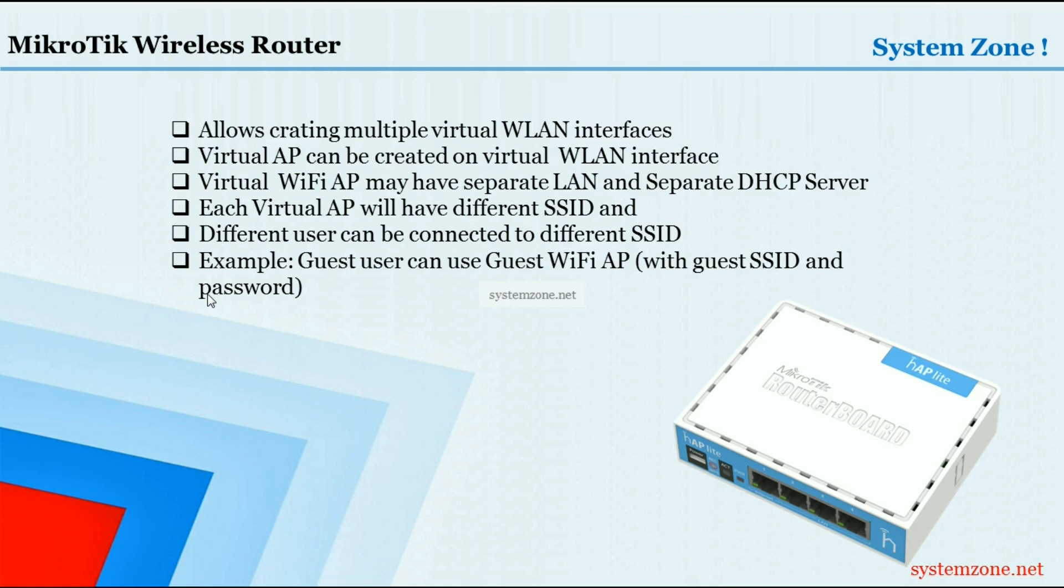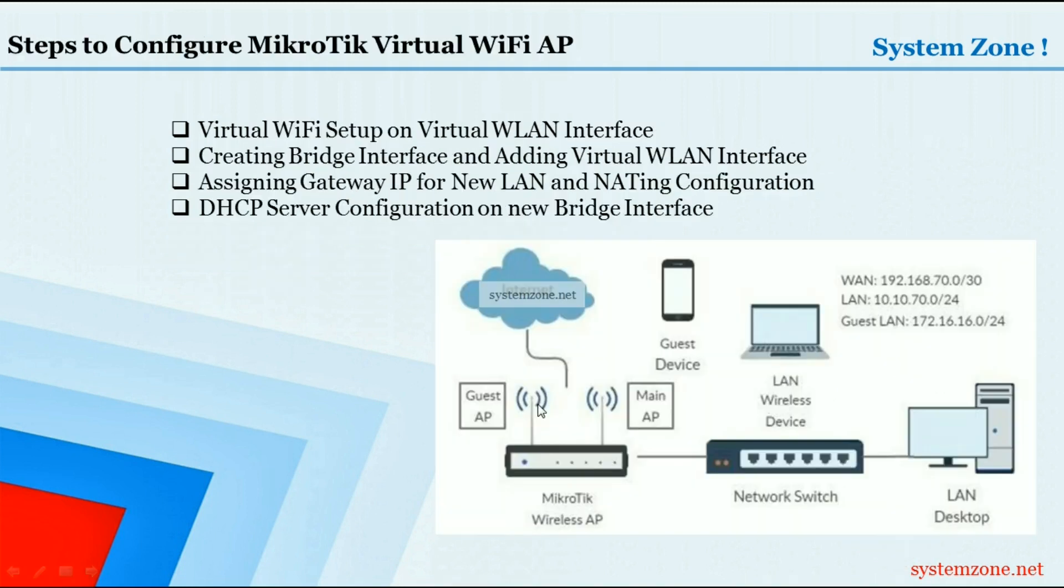For example, you can create a virtual AP for your guest users. Your guest users can be connected with this virtual AP with different SSID and different password. In my previous video I showed how to configure a WiFi AP on physical WLAN interface.